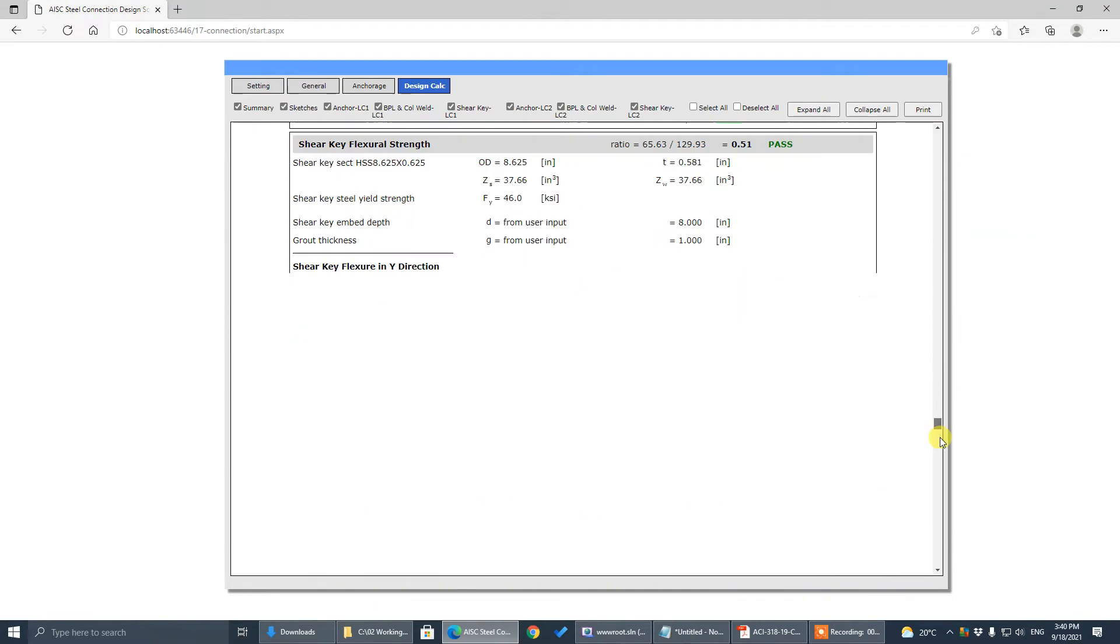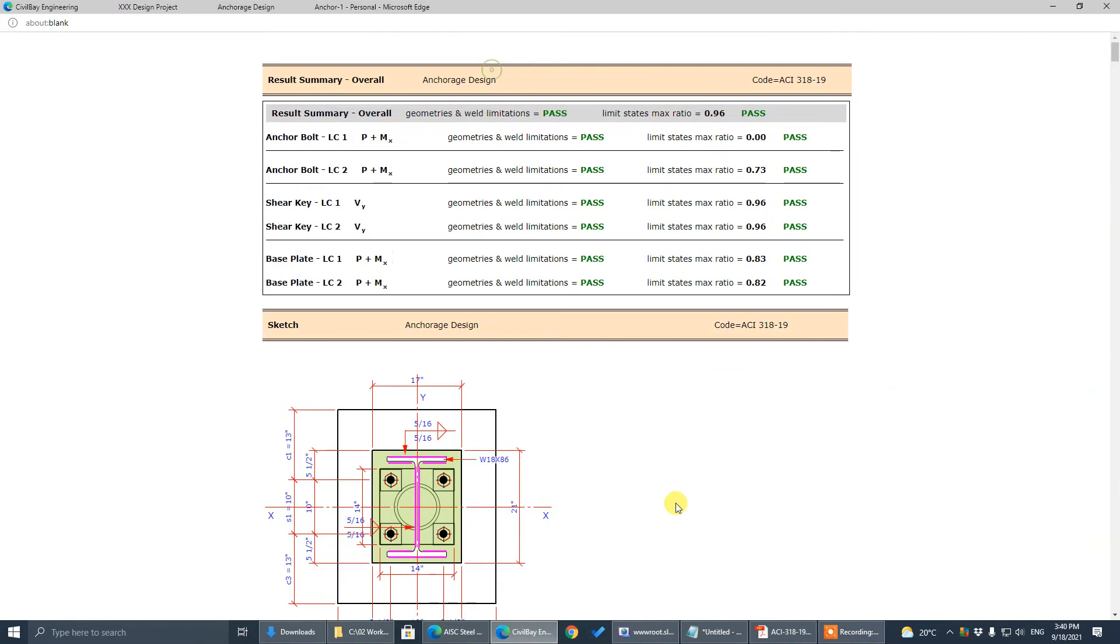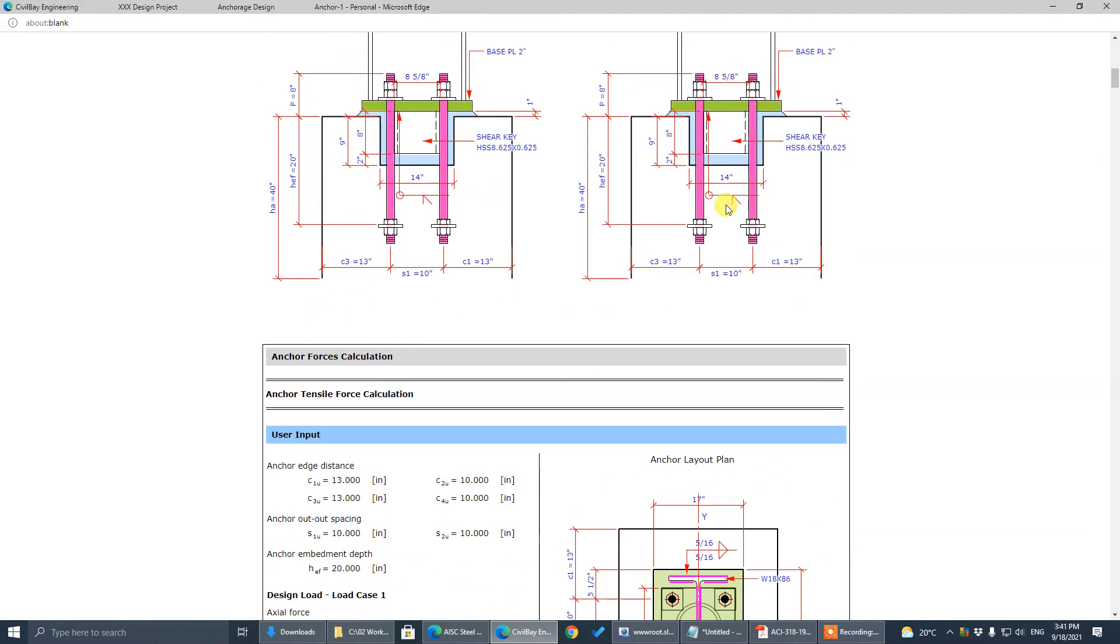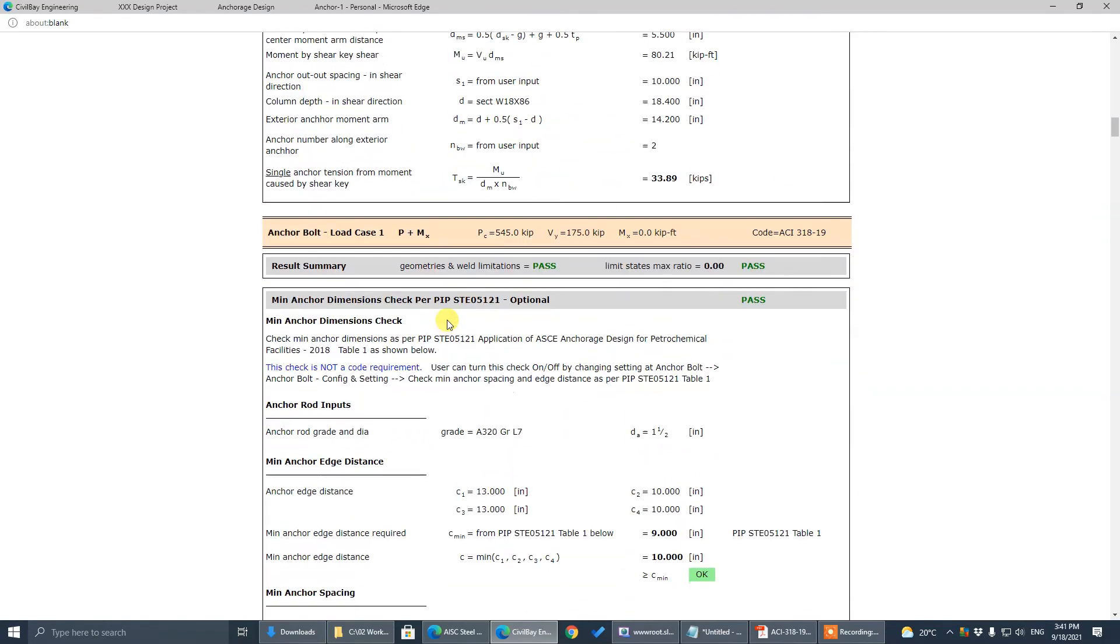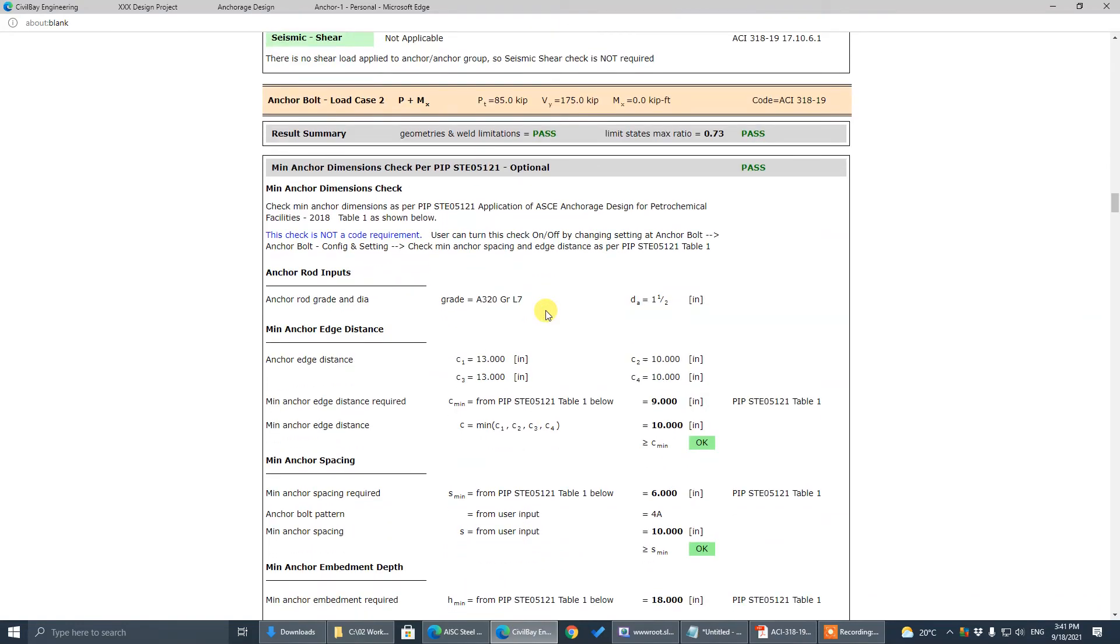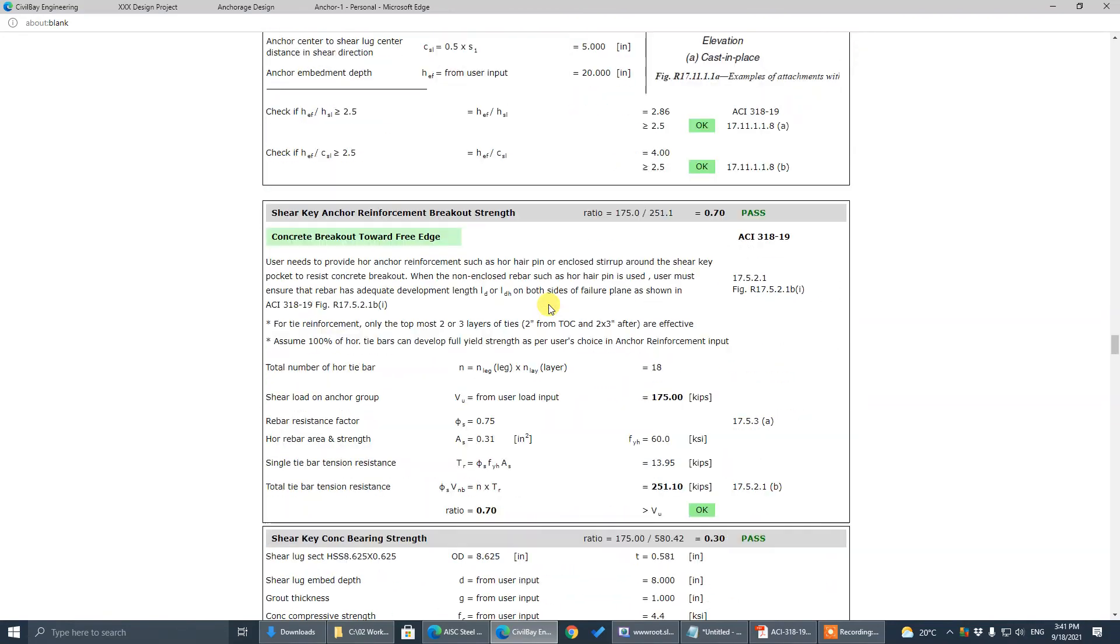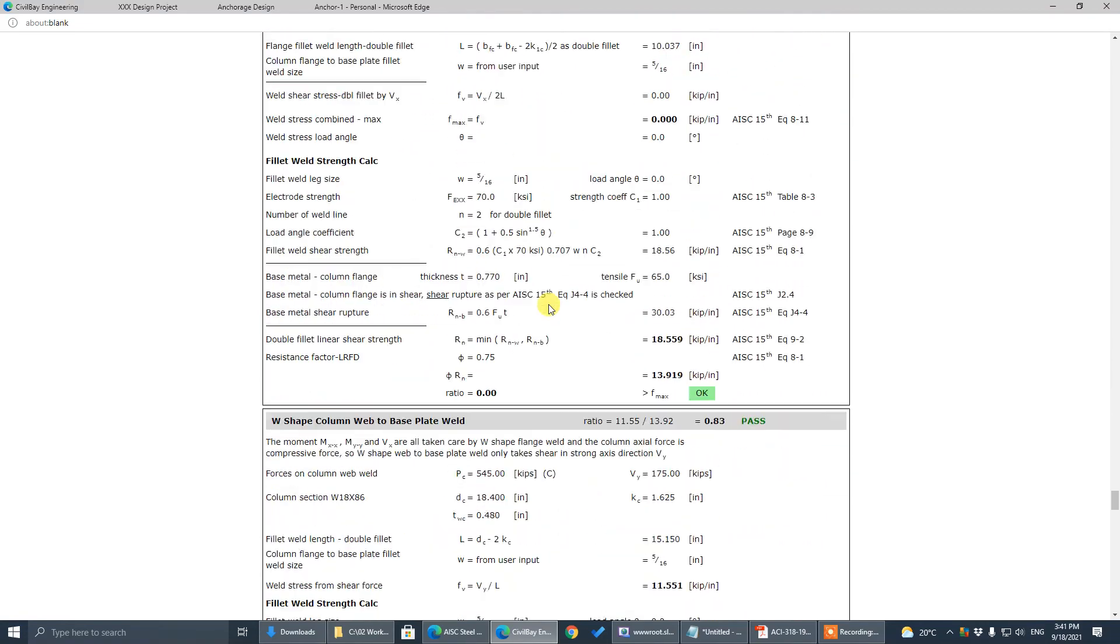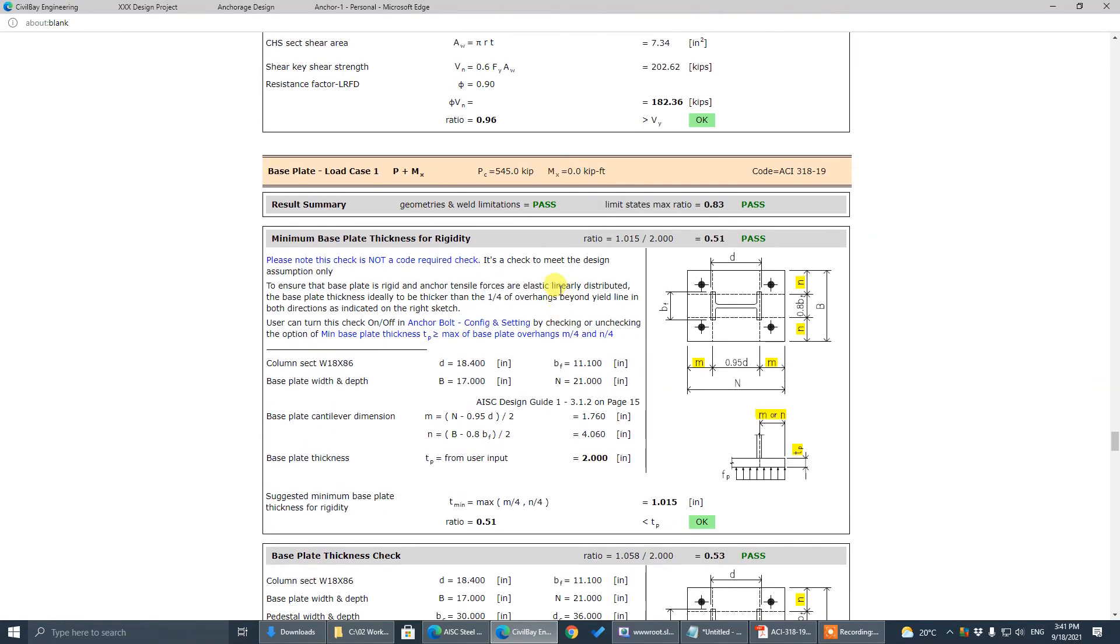I think if we thread all, expand all to get a calculation and print, we'll get the result summary. Sketch two load cases, one compression, one tensile. Now we check. Load case one, load case two.